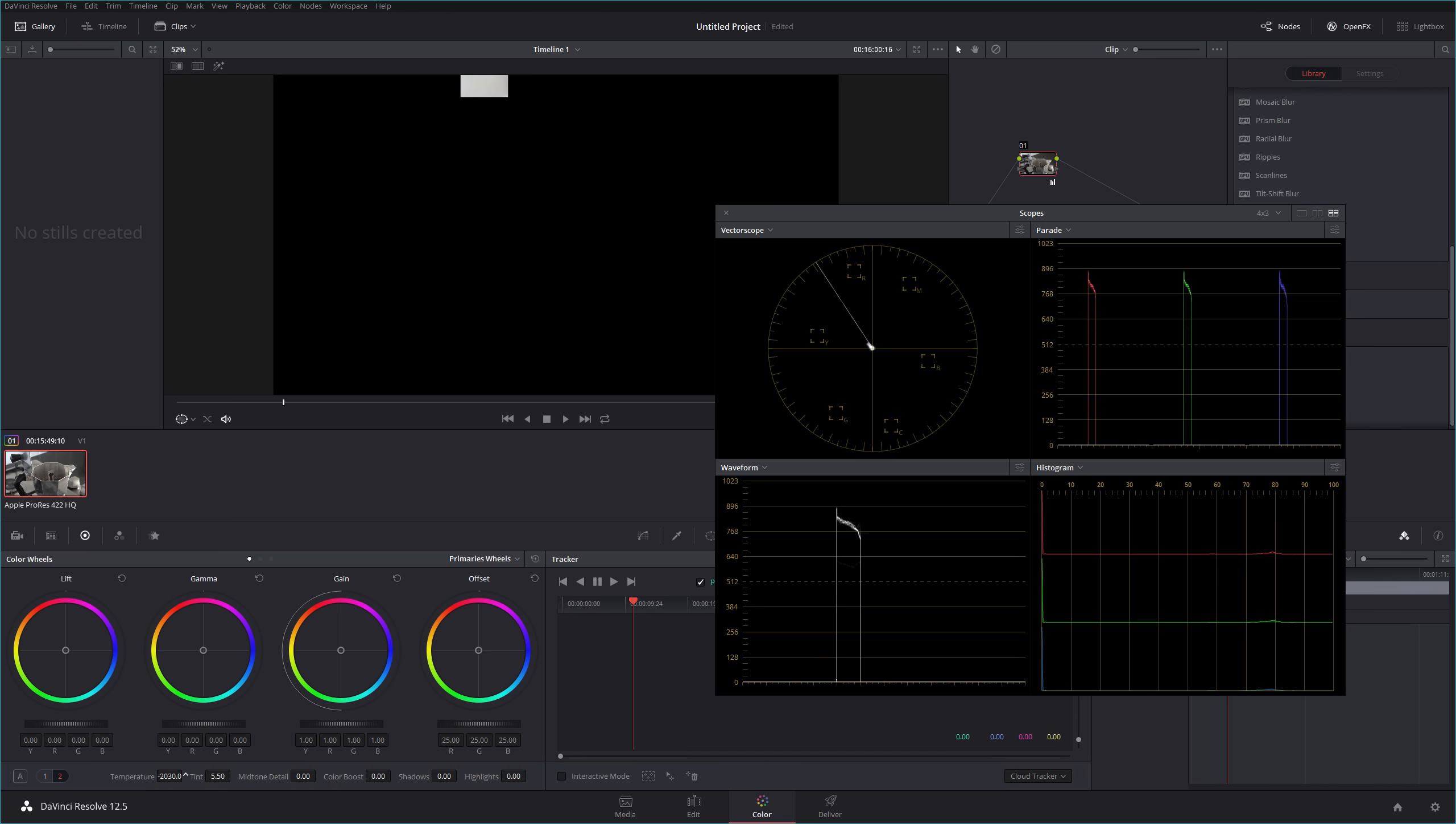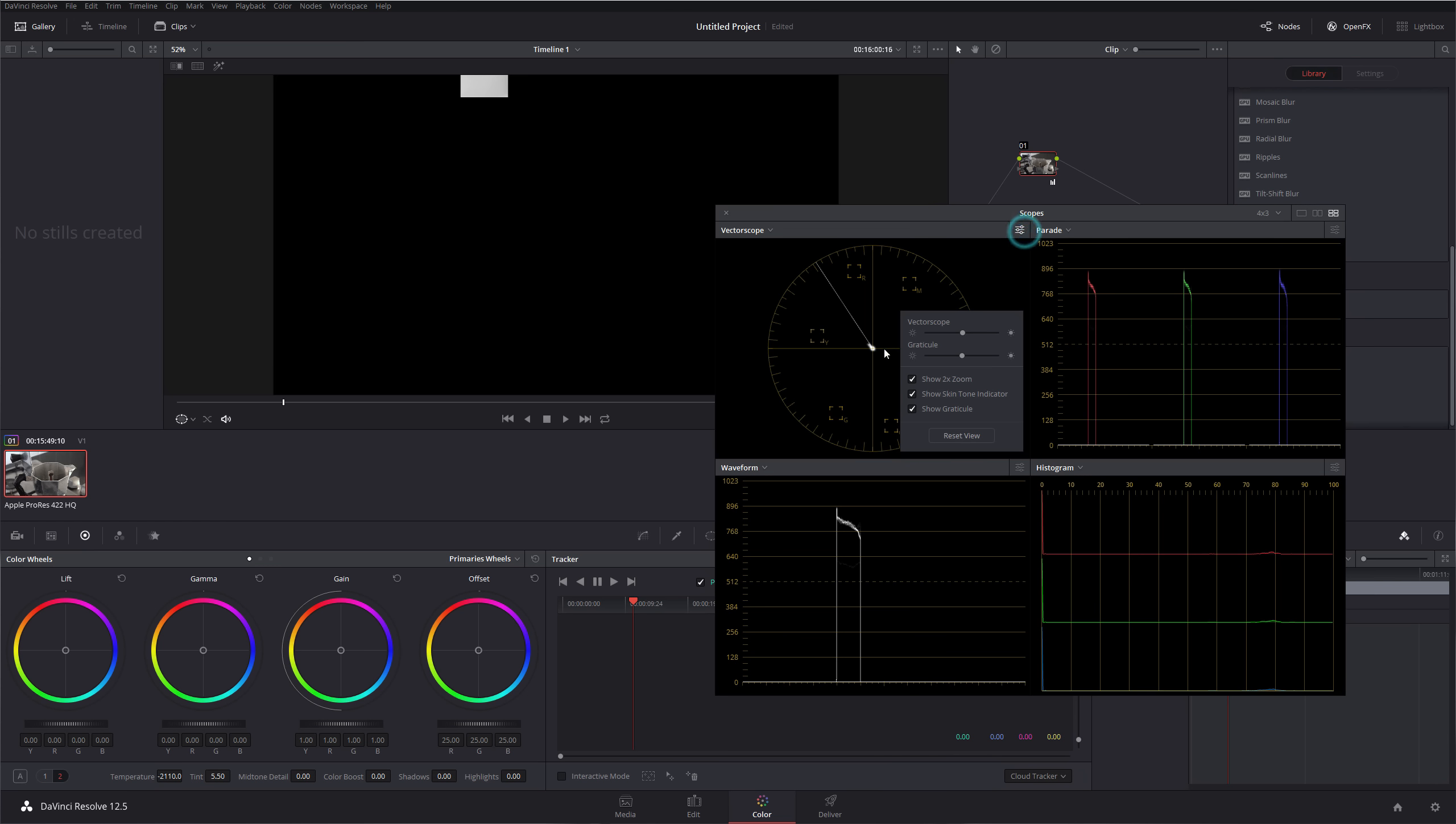I mean, once we're at this, we're really dealing in minuscule amounts once we're at this point. So there we go, we've zoomed in twice on our vectorscope, so a normal vectorscope wouldn't even show this amount of detail. We can see that our dot is absolutely dead center, perfect.